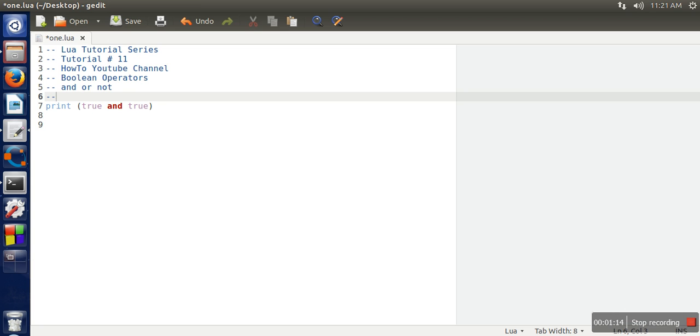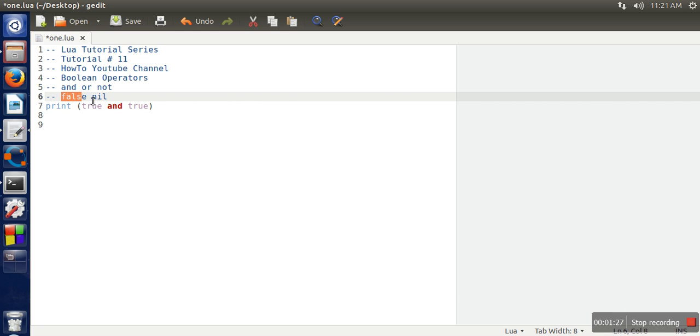And another one is nil. So these two values are considered false. Except these, everything else is treated as true.